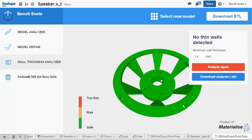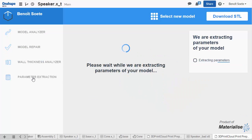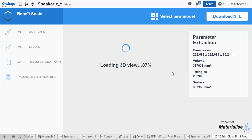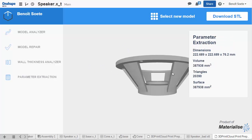But I'm not going to download my model just yet. First, I'm going to check the size of my model in the Parameter Extraction tab to double check the diameter. This can be useful to see if it fits the platform of your 3D printer. You can find different parameters regarding volume and size of your model.